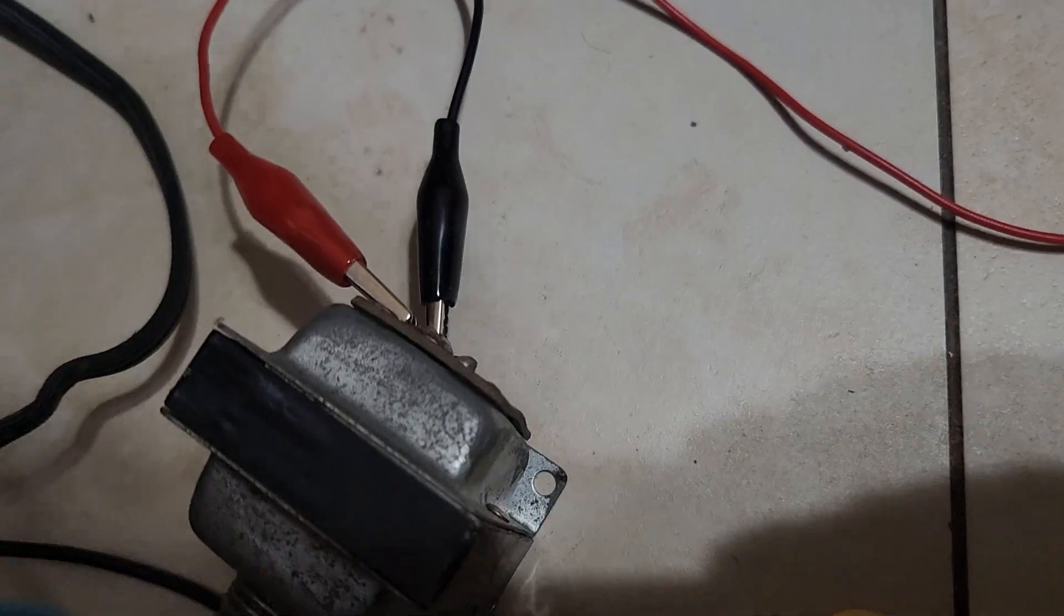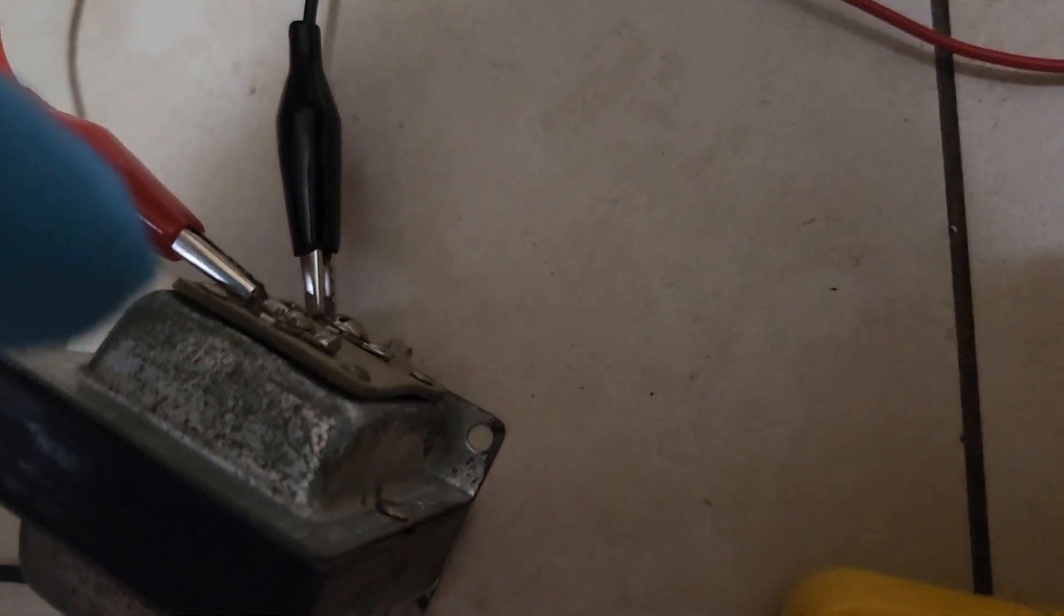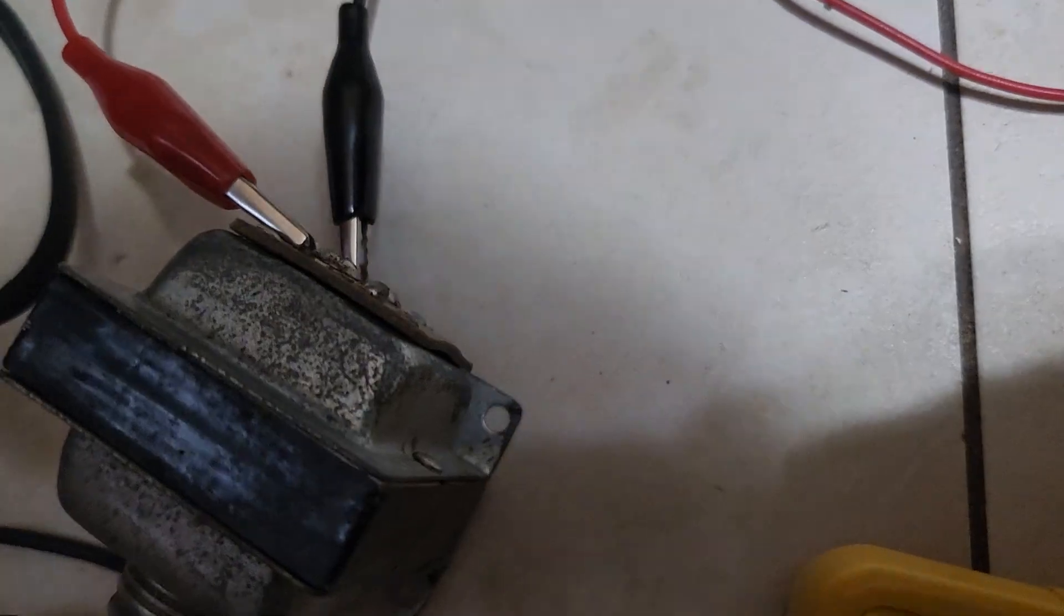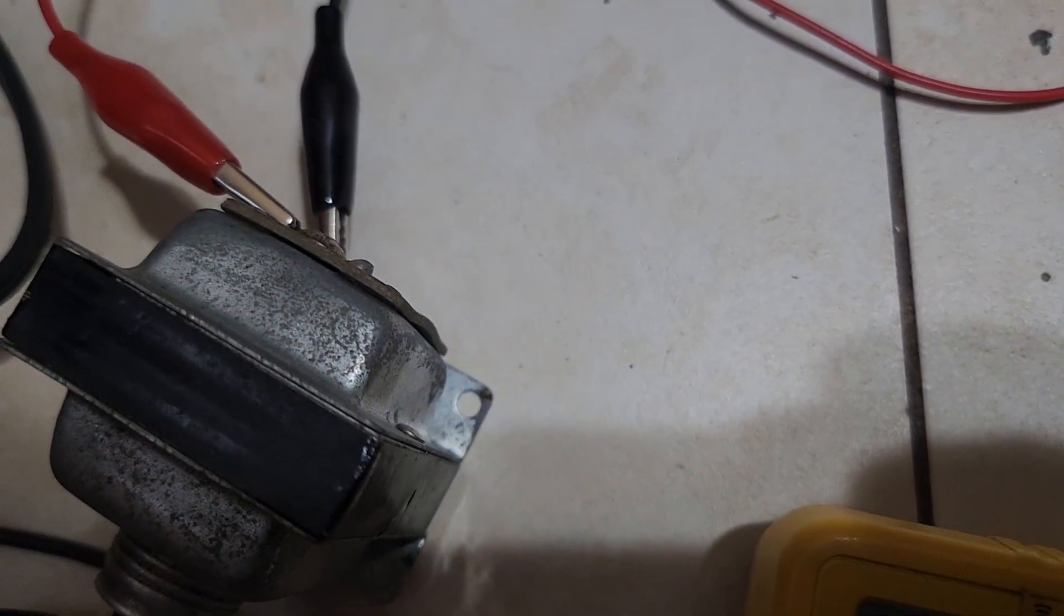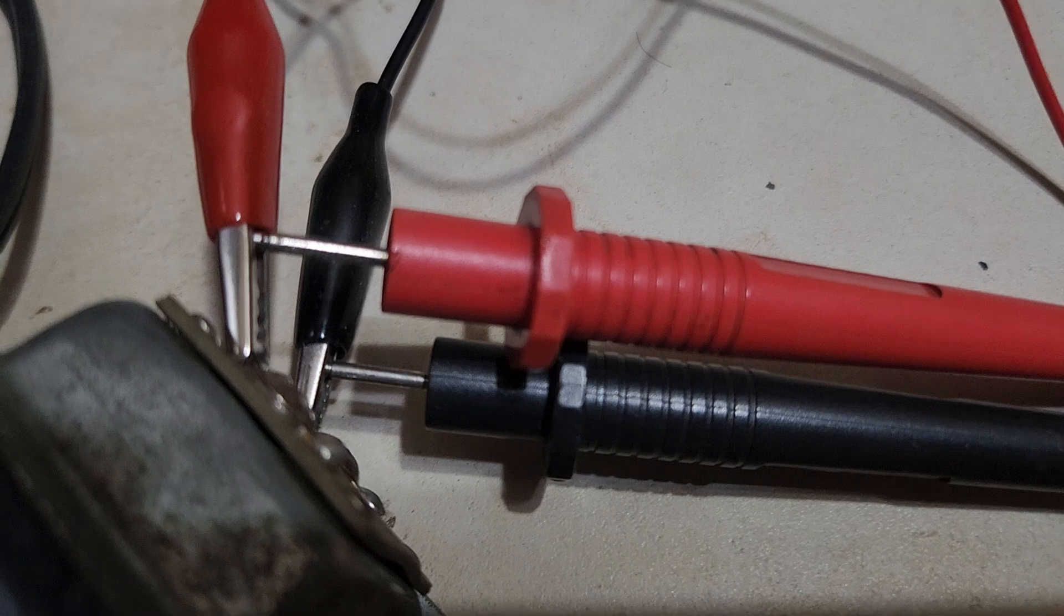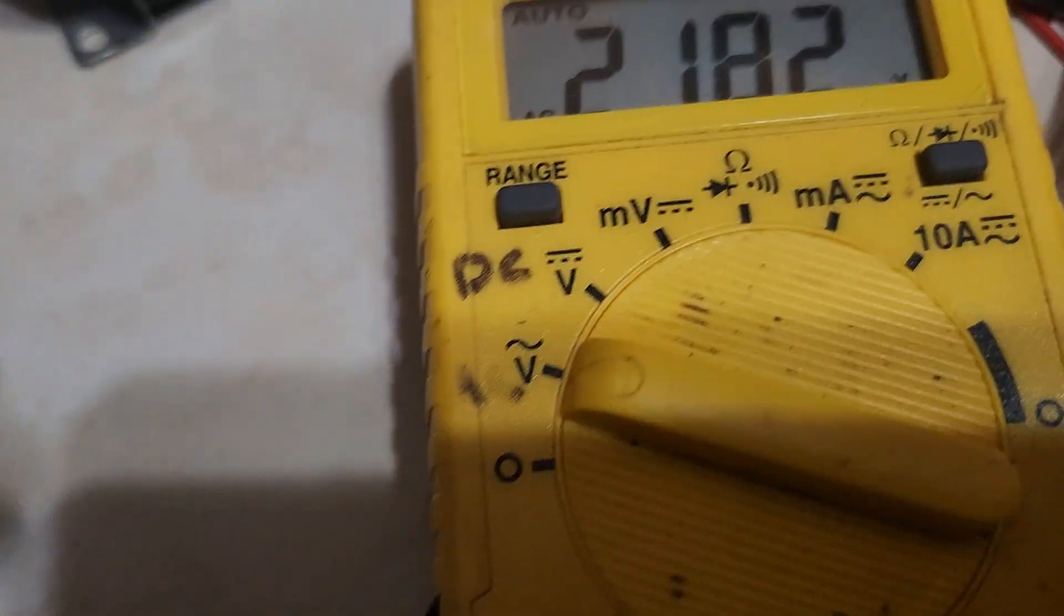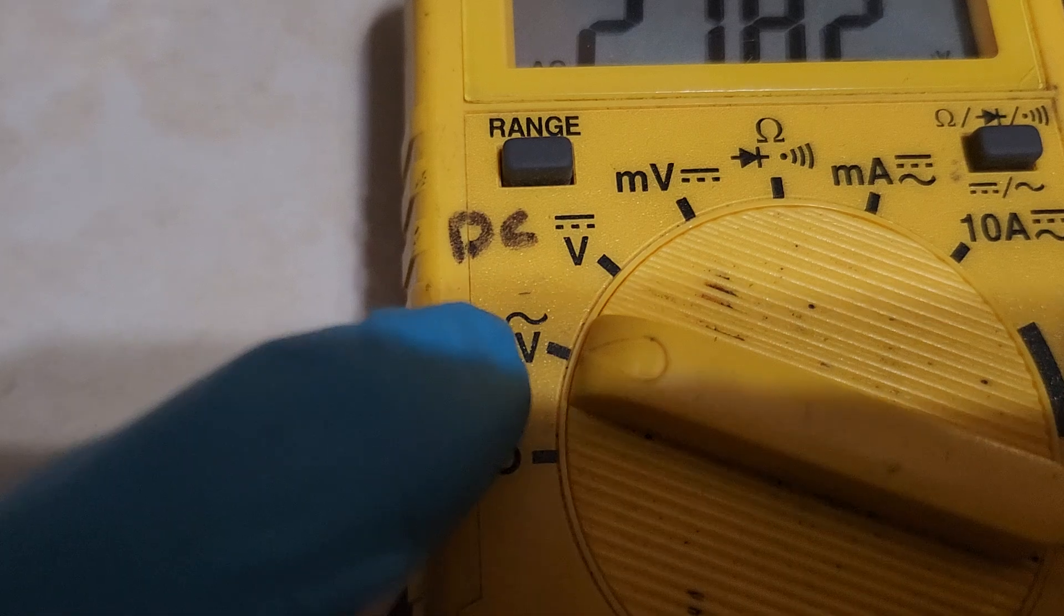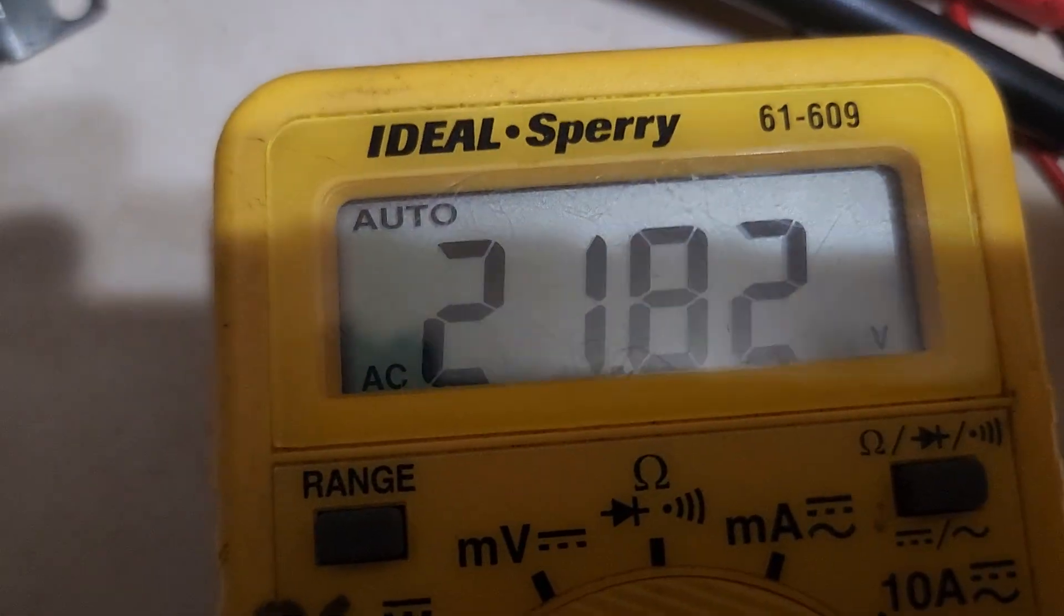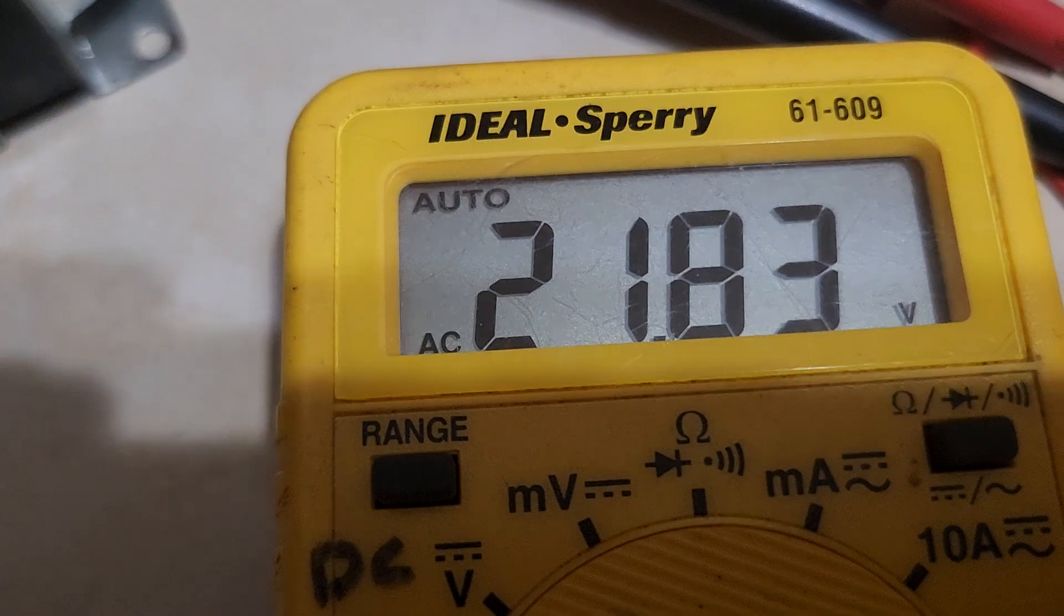The output of this door chime transformer is 16 volts AC. Let's connect our test leads to the output of the transformer. We have our meter set to AC and we can see it's producing 20 volts AC.